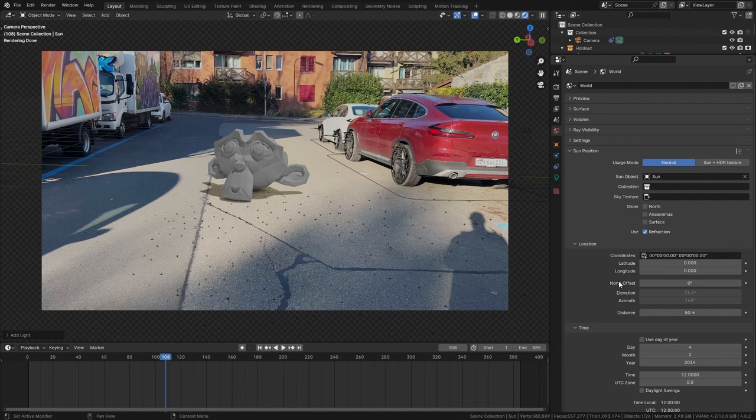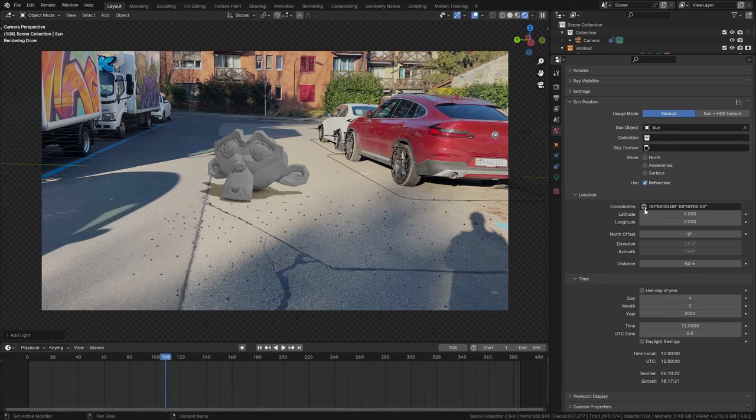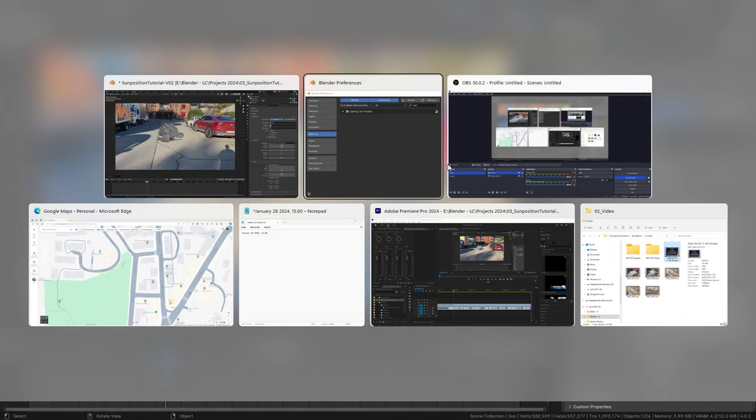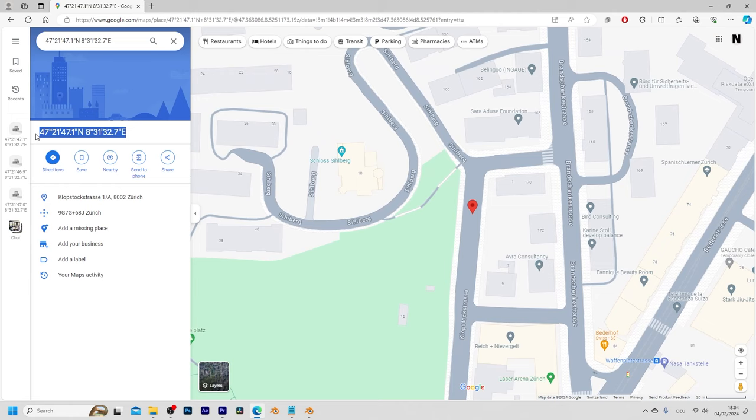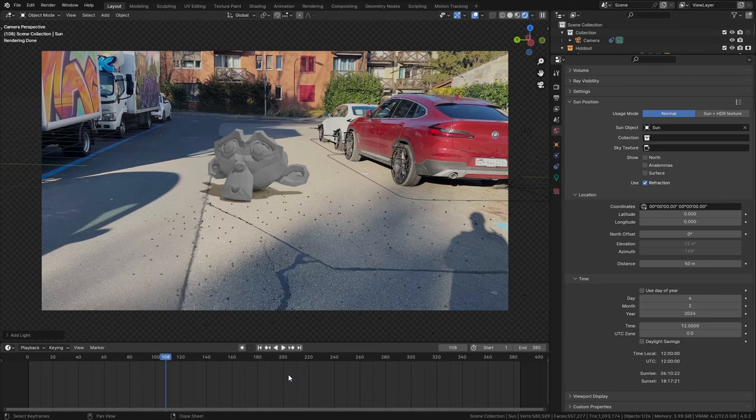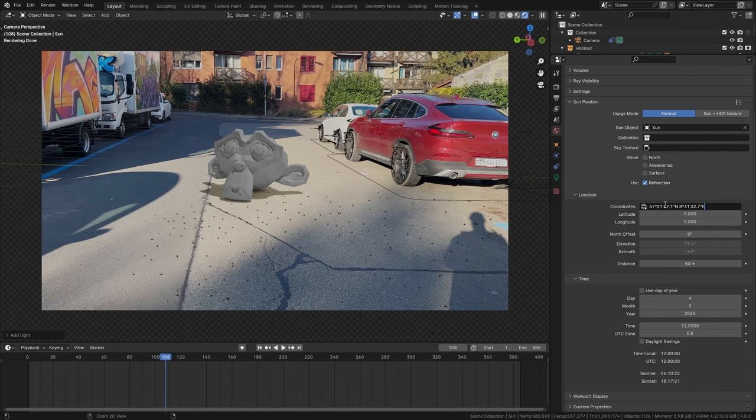In order to get exactly the same direction of the shadows we need to know the coordinates of where this video was recorded. So I already prepared this in Google Maps and I know that this clip was recorded right here. So I'm going to place a pin and then simply copy those coordinates, bring them back into Blender and paste them right here.